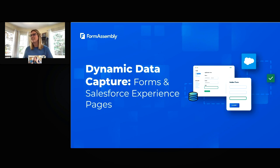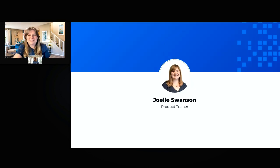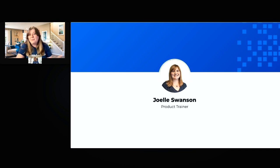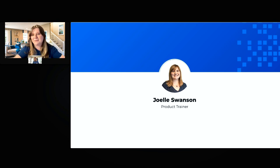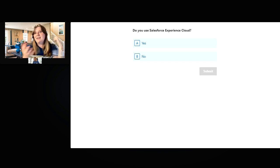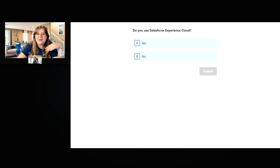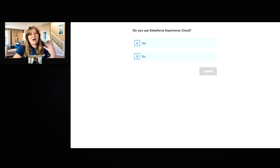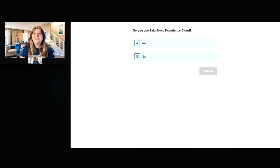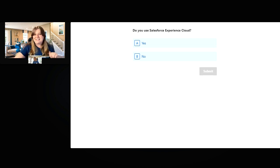Hi, thank you, Cammie. My name is Joelle Swanson, I'm the product trainer here at FormAssembly. I've been with FormAssembly for a little over three years now, and I just love being able to get on these webinars, talk to our customers, and help them learn even more about what they can do with FormAssembly. Before we dive in, I want to see how many of you are using Salesforce Experience Cloud — go ahead and click yes or no in the poll.